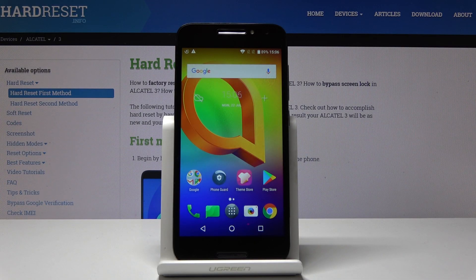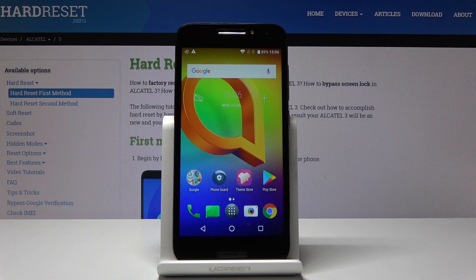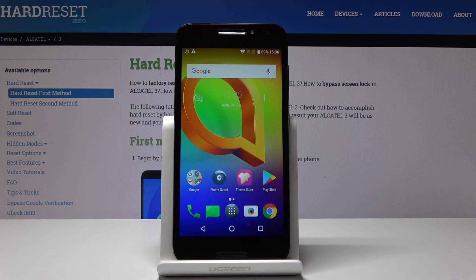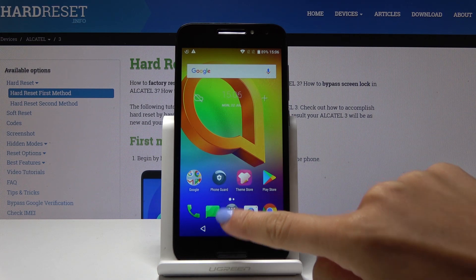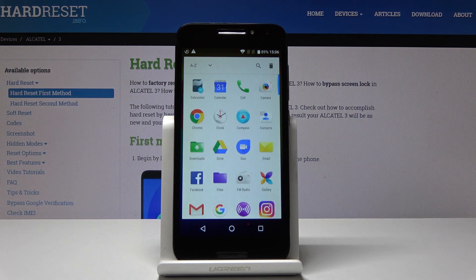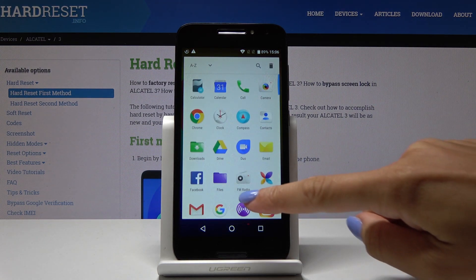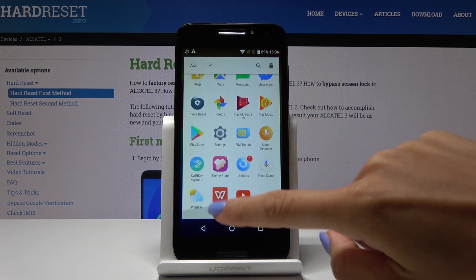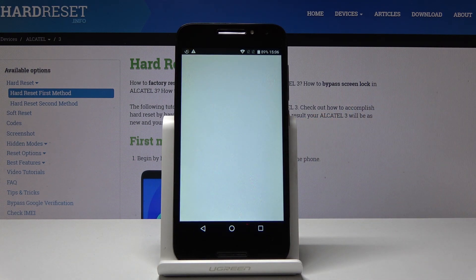Here I've got Alcatel 3 and let me show you how to reset network settings on the following device. So at first, let's open the list of all applications, find and select the settings.